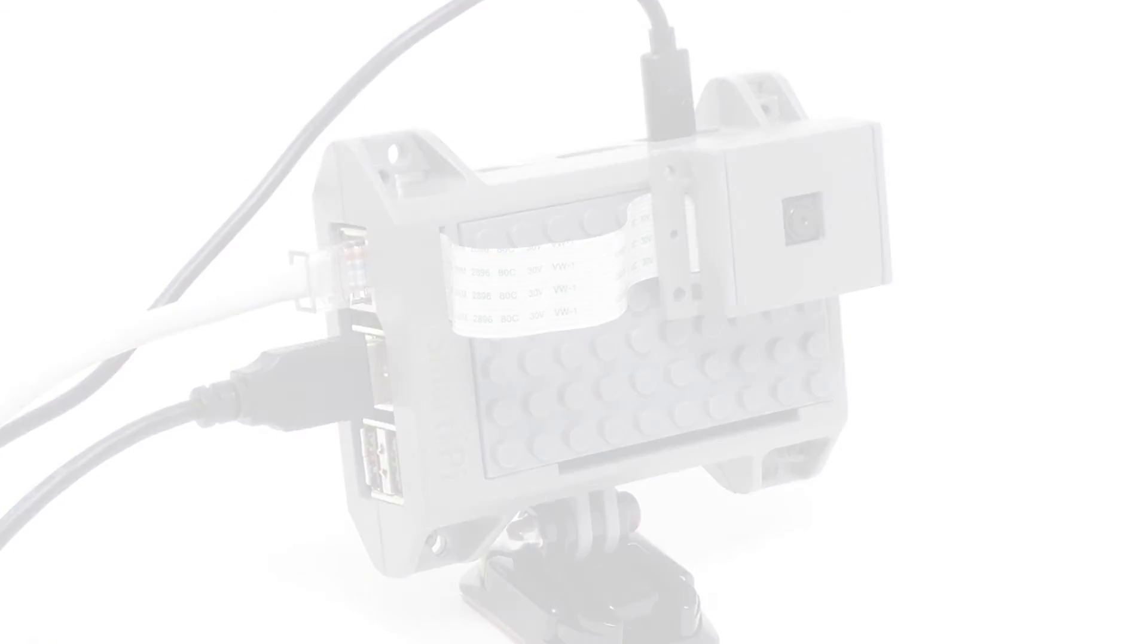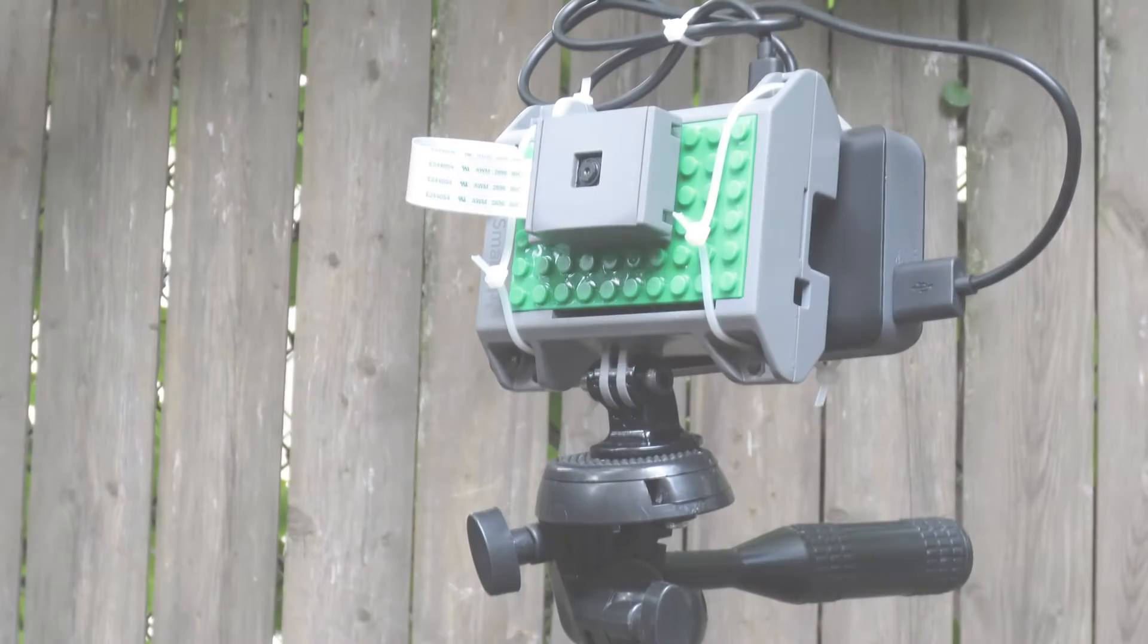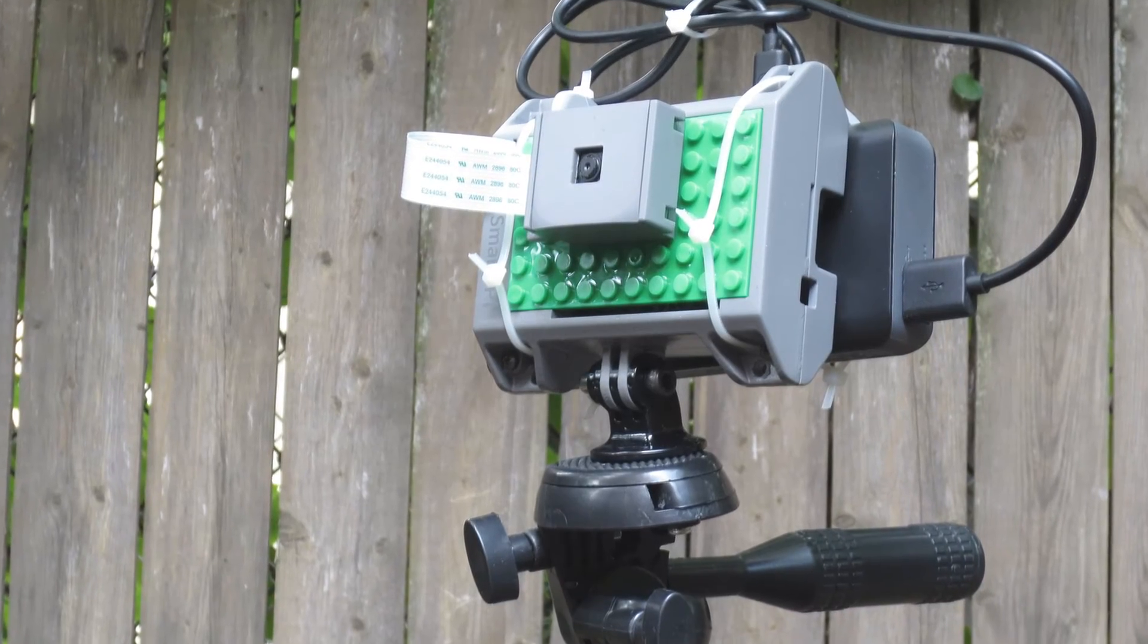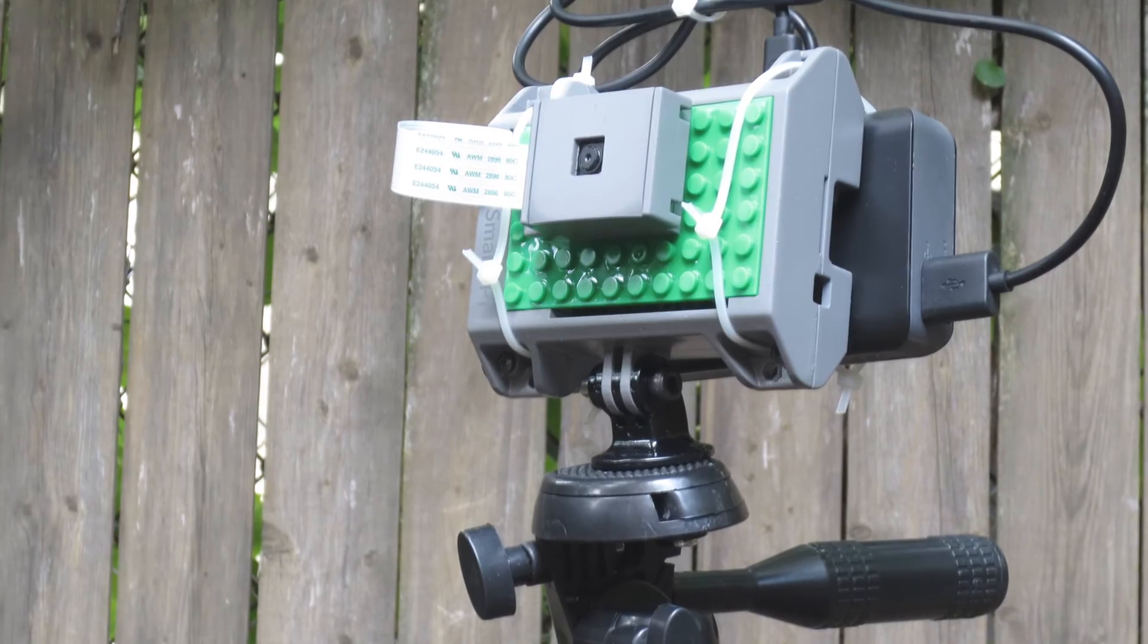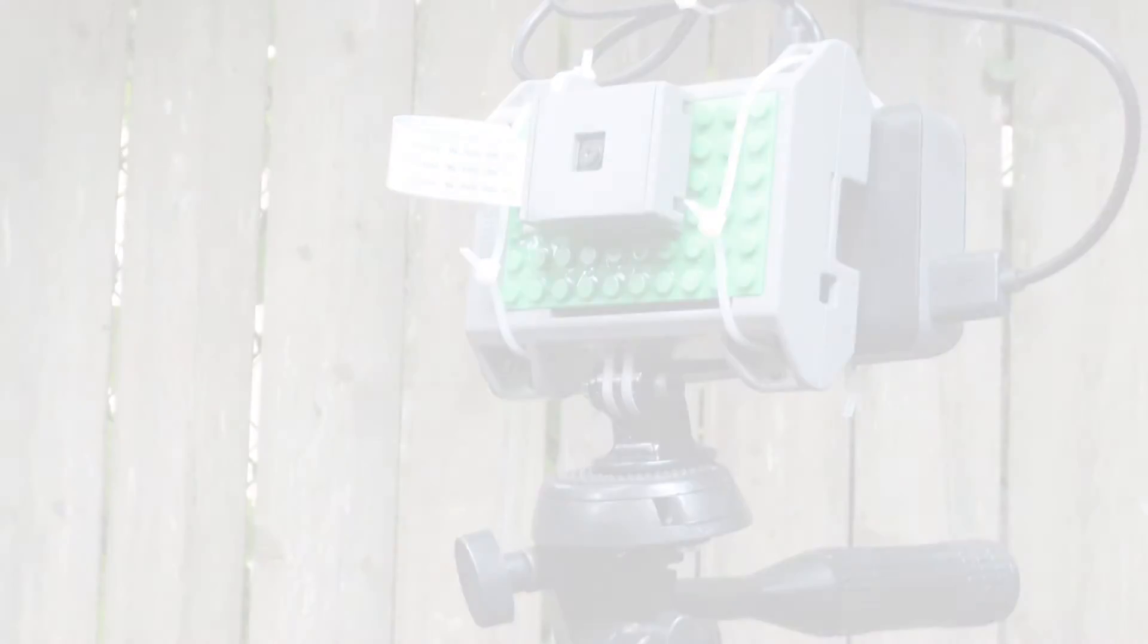I'm even offering a mount that works for the tripod. If you're interested in the Pi camera, we've got you covered too.